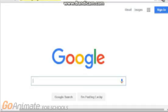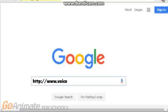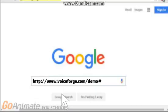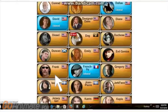First, go to www.voiceforge.com/demo#. Next, click any voice you want.